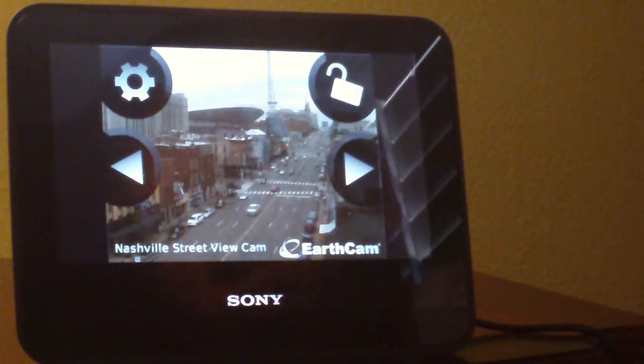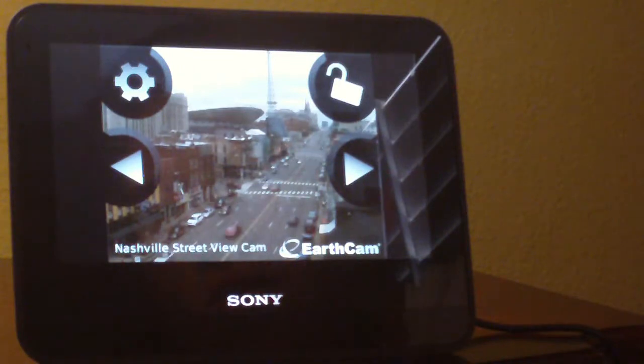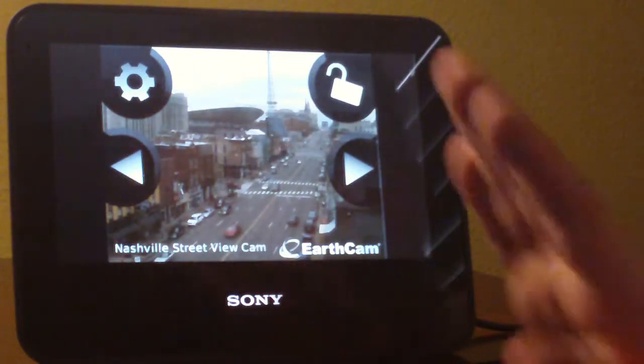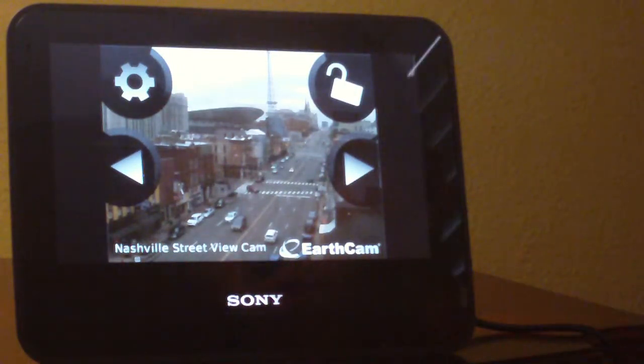Alright, continuing. Oh, I see. Nashville Street View Cam. Alright, so this allows it, the unlock means it'll move to different versions, so that's cool.